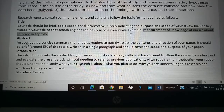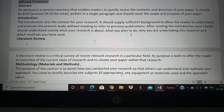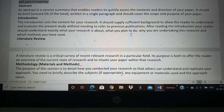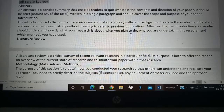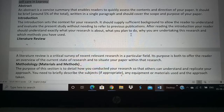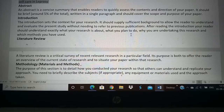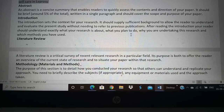Then comes the introduction. Introduction tells about the background of your study — why you are doing a particular research, in what context, what your research is all about, which topic you have selected, what you are planning to do, and why you are doing this particular research — what is unique about your research that others have not done. All this will be in the introduction.